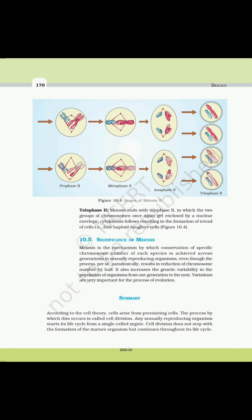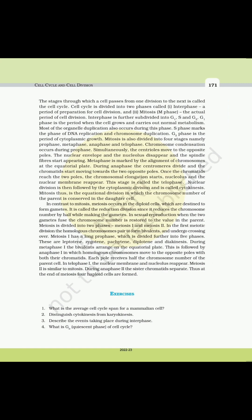Summary. According to the cell theory, cells arise from pre-existing cells — the process by which this occurs is called cell division. Any sexually reproducing organism starts its life cycle from a single cell zygote. Cell division does not stop with the formation of the mature organism but continues throughout its life cycle. The stages through which a cell passes from one division to the next is called the cell cycle, divided into interphase (preparation for cell division) and M phase (actual cell division). Interphase is further subdivided into G1, S, and G2. G1 phase is the period when the cell grows and carries out normal metabolism; most organelle duplication also occurs during this phase. S phase marks the phase of DNA replication and chromosome duplication.